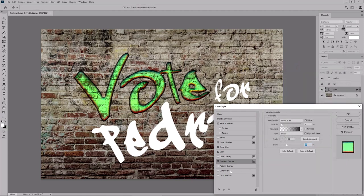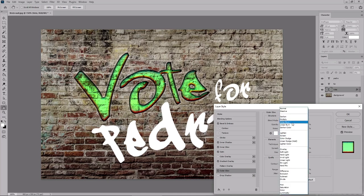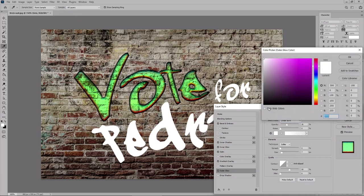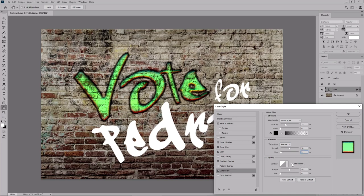And enable the outer glow effect. Again, set the blend mode to linear burn. Change the color to black. Set the opacity to 29% and keep the noise at 0%. Select precise from this menu. Set the spread to 50 and size to 3. Check this box. Set the range to 100 and jitter to 53.